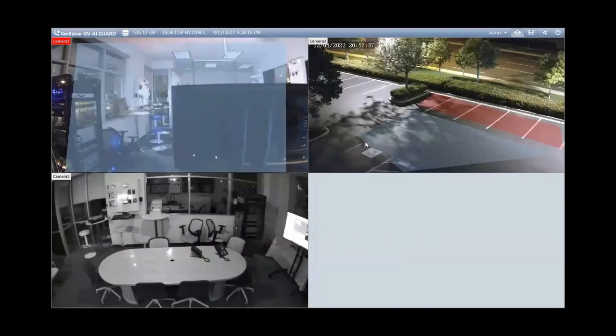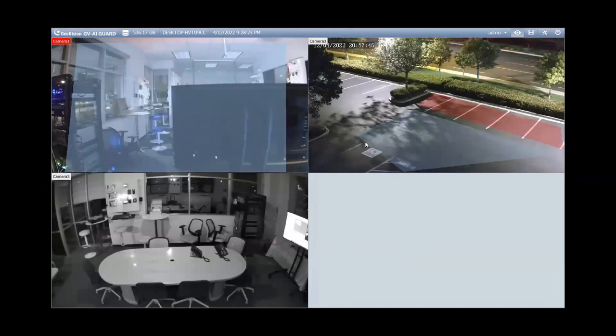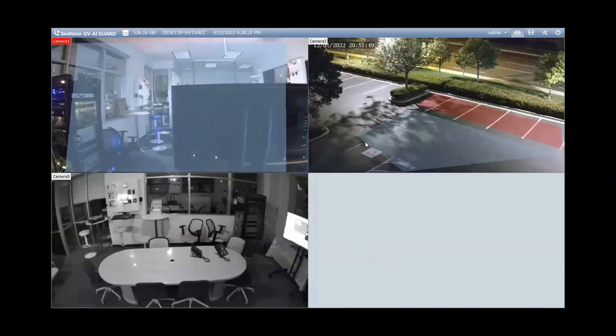Hey everybody, this is GeoJoe back with another demo tutorial video. For today's video, I want to go over the backup feature within the GeoVision VMS software and the GeoVision GVAI Guard software.